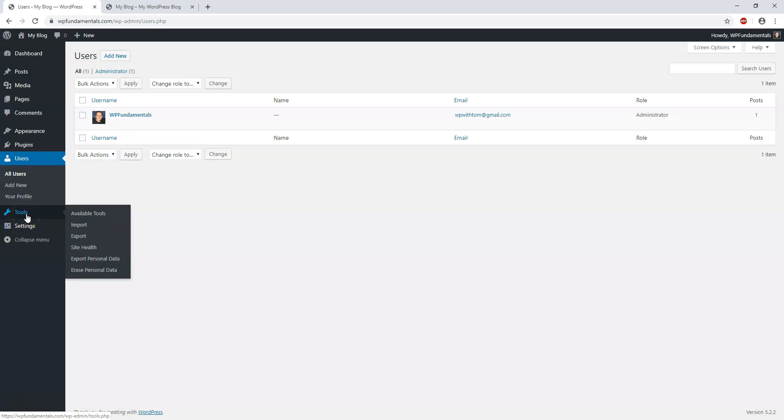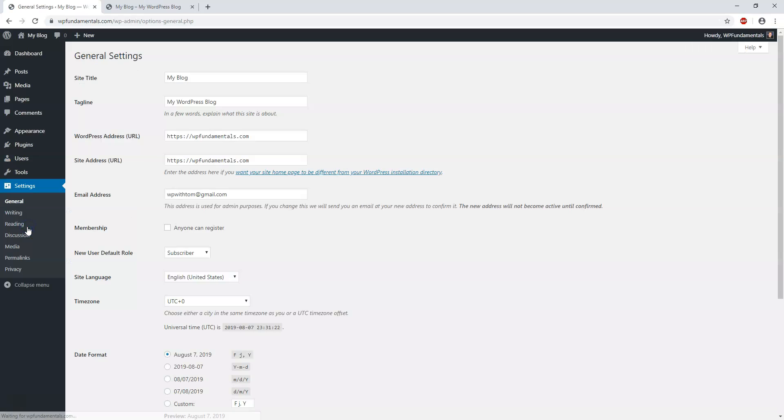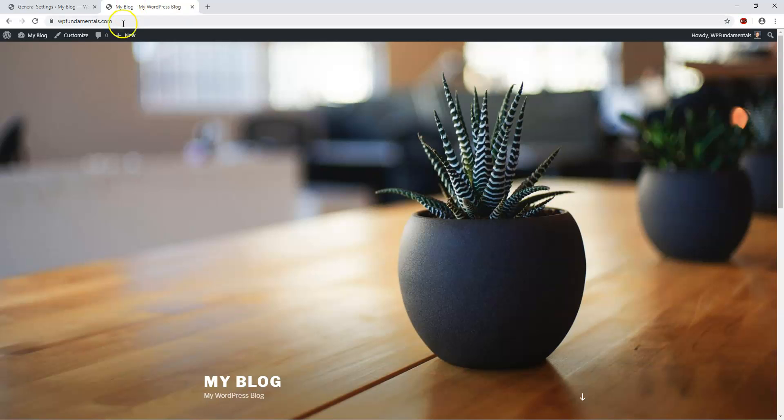Down here we have Settings. There's a few different things we can change, such as permalinks, which is probably the most important one. The Reading section also has important options. Here is where we can change our site title and tagline.